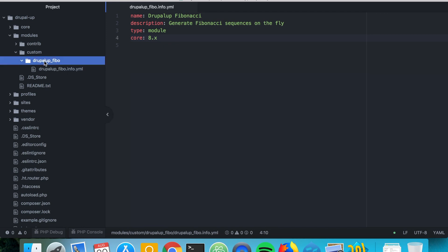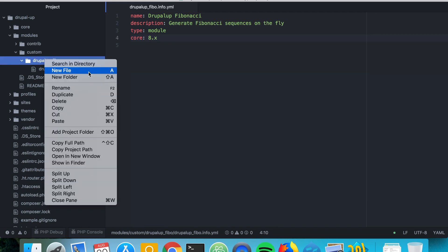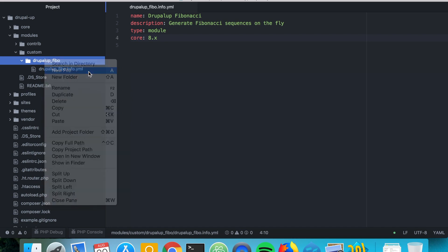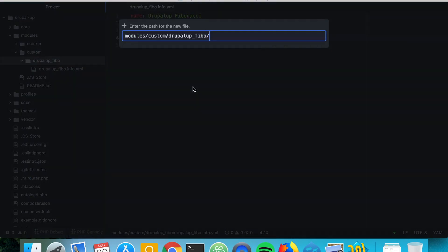The next thing we want to do is create a new service. We're going to create a new file inside the src folder and we're going to call it FibonacciService.